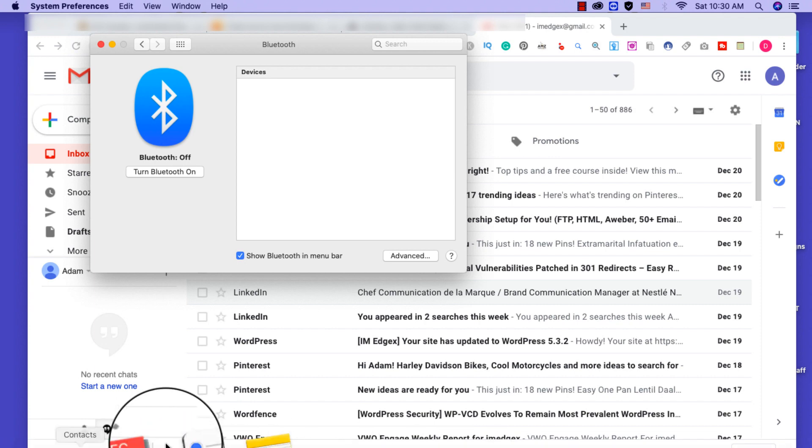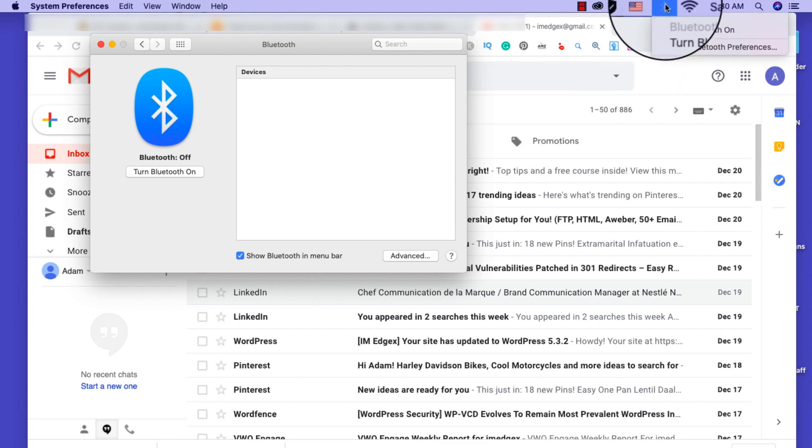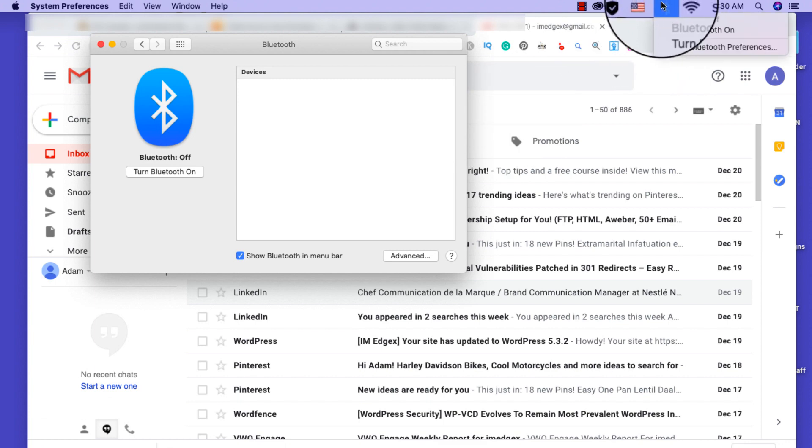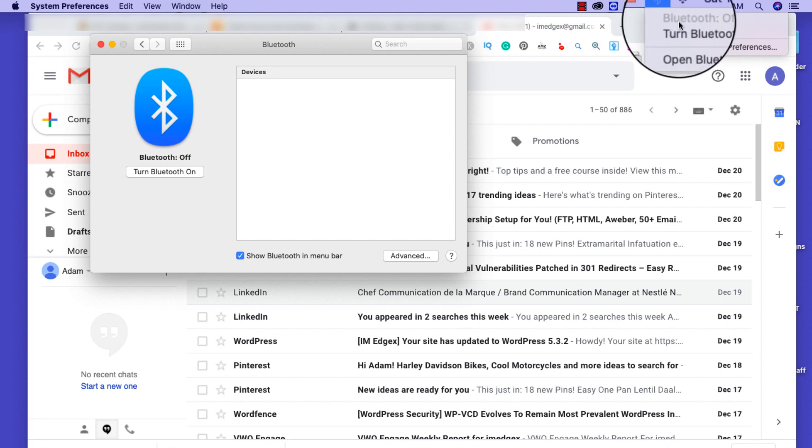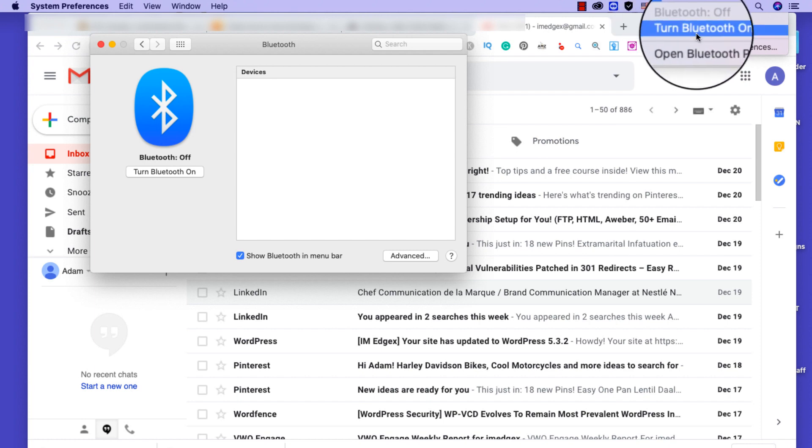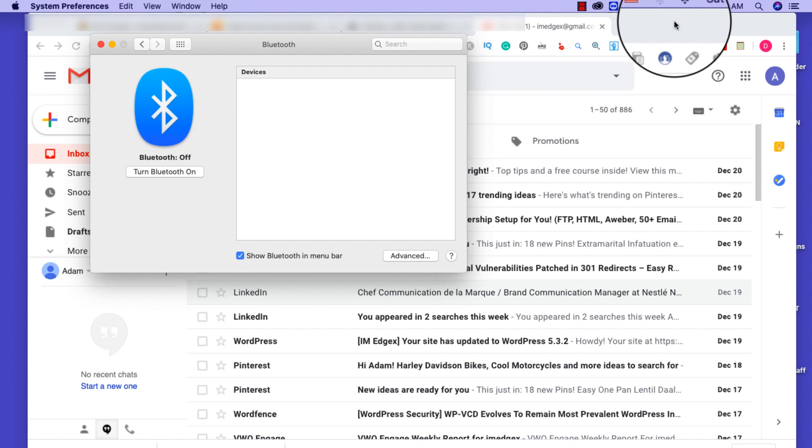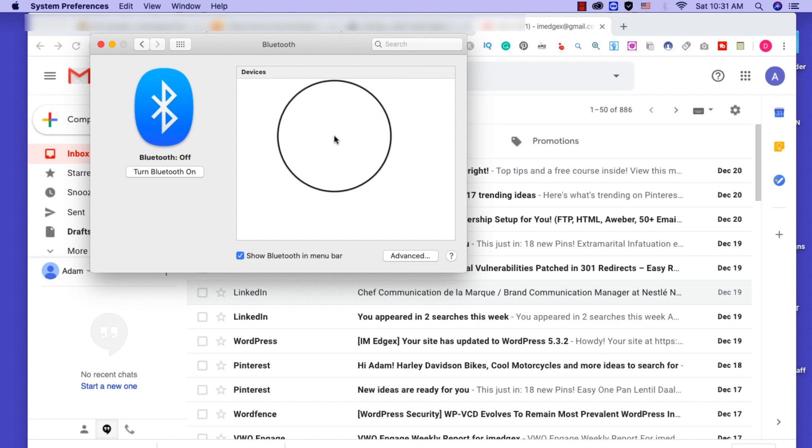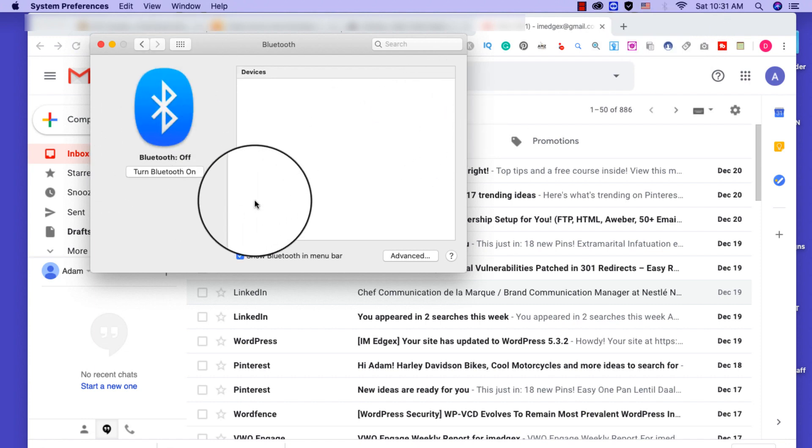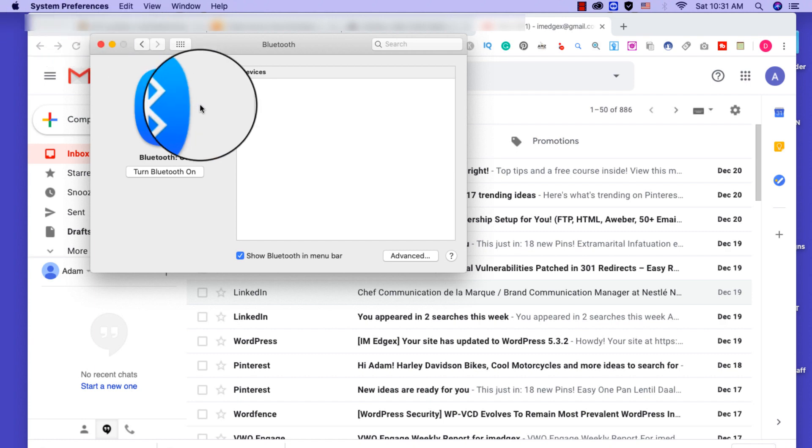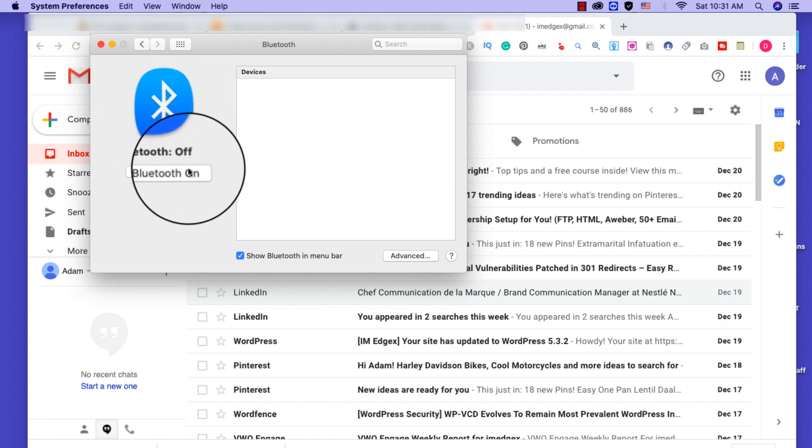As you can see right here, my Bluetooth says Bluetooth off and if I try to turn it on it won't do anything. So you open System Preferences and try to do it over here also, same thing, it won't do anything.